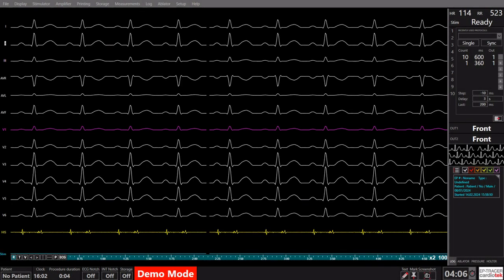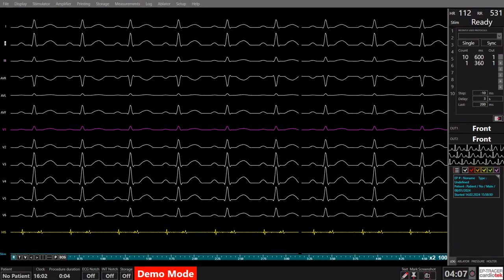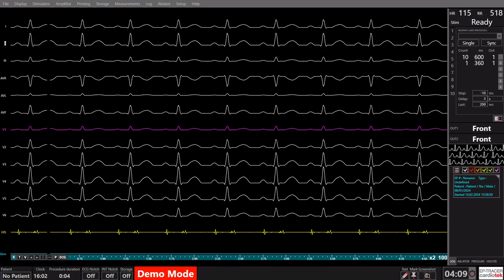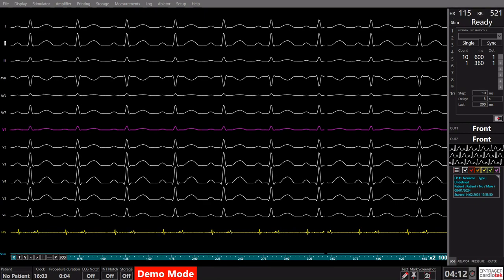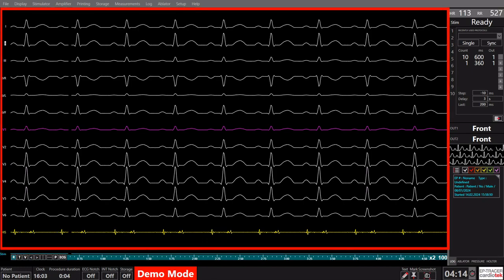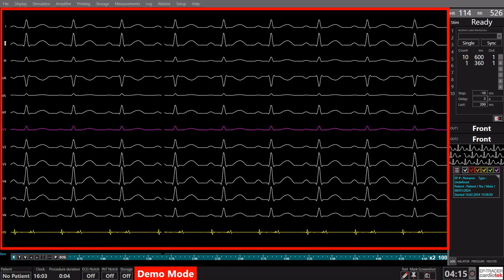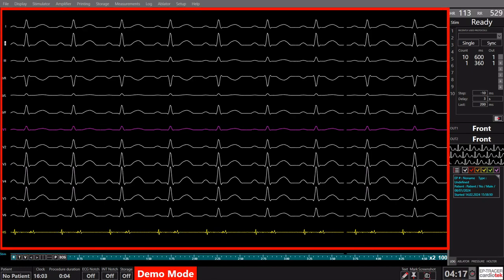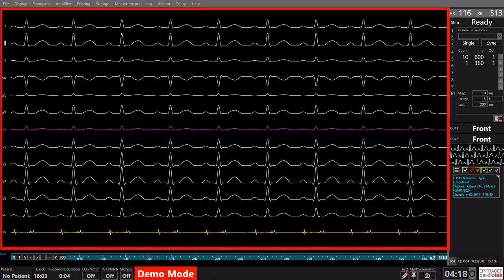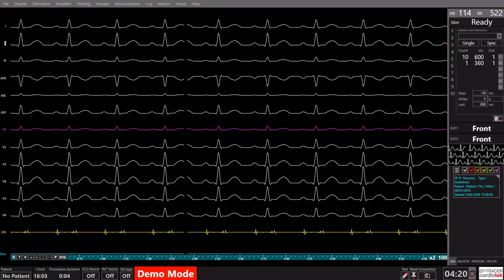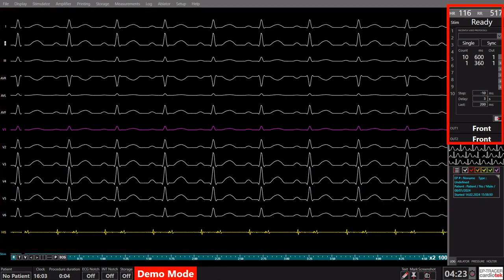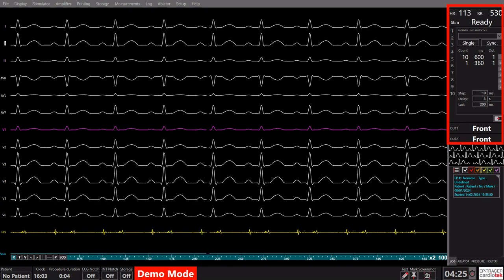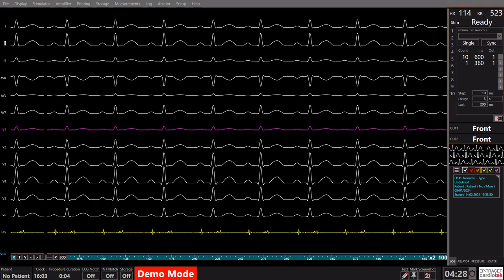Welcome to the primary interface of the EP Tracer software. In this central hub, you can effortlessly locate the signals at the center of the screen, ensuring a clear focus on crucial data. To the right, you'll find intuitive controls for the stimulator, offering convenient access and efficient management.